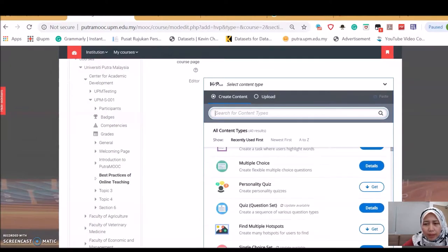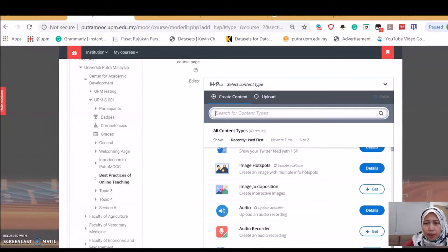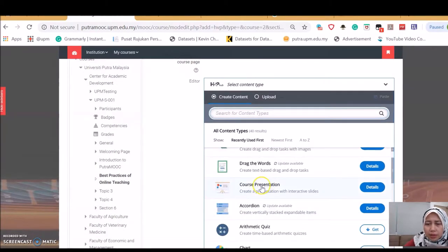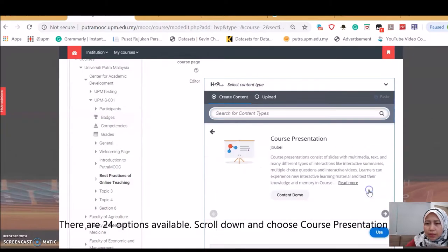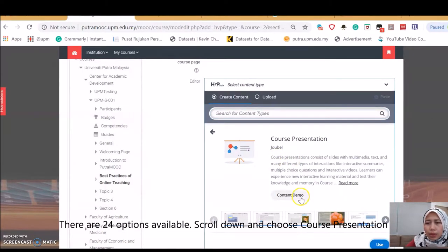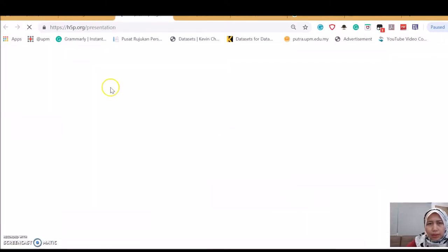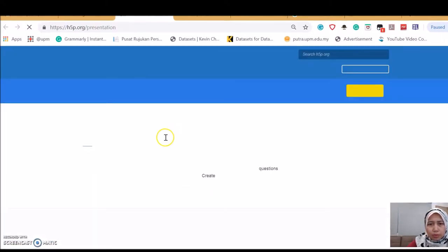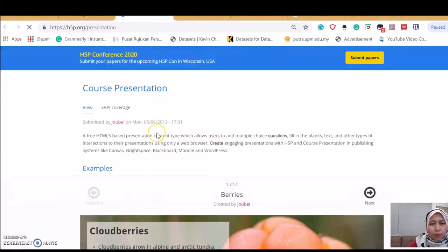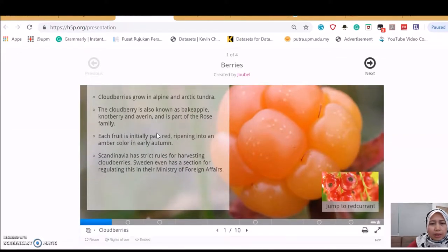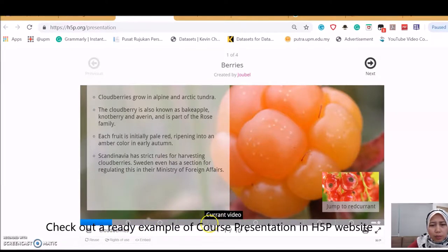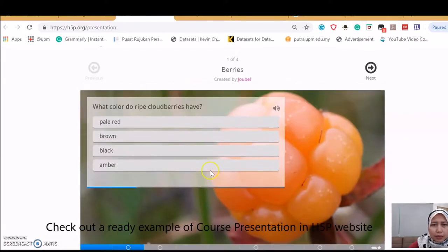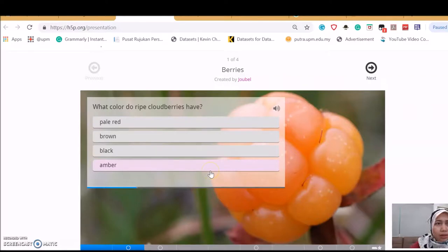In this video, I'm going to highlight course presentation. What it is: create a presentation with interactive slides. Just press details. You can look into the content demo. Let's look at the content demo. This brings you to the H5P website. We are going to create something like this. If you see this small circle, these are the activities that you can create within the presentation. It's really interesting.